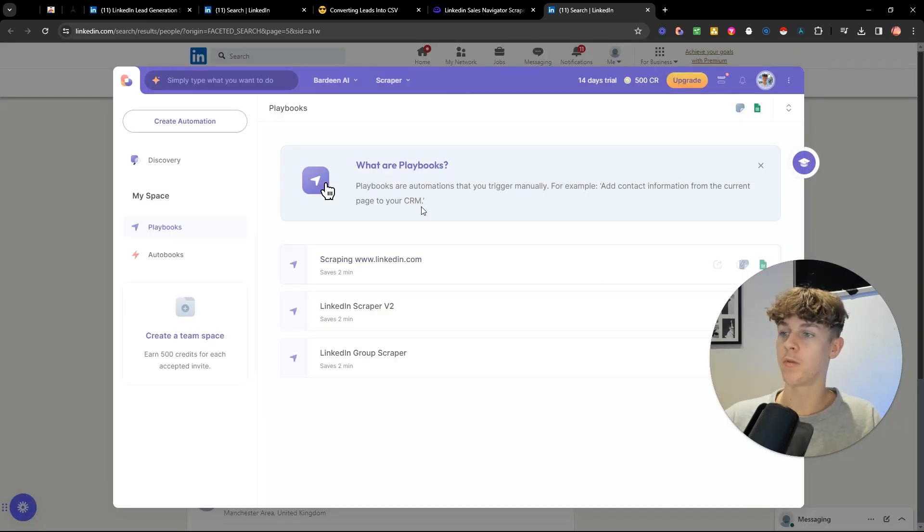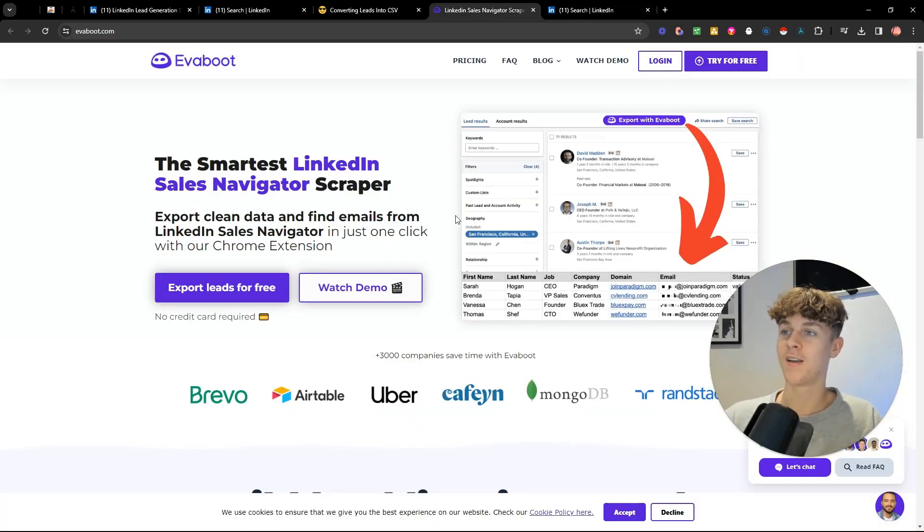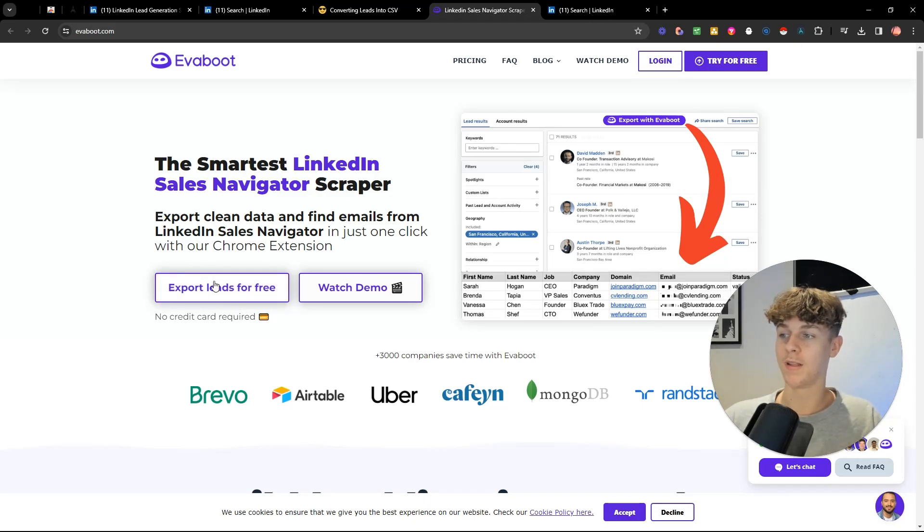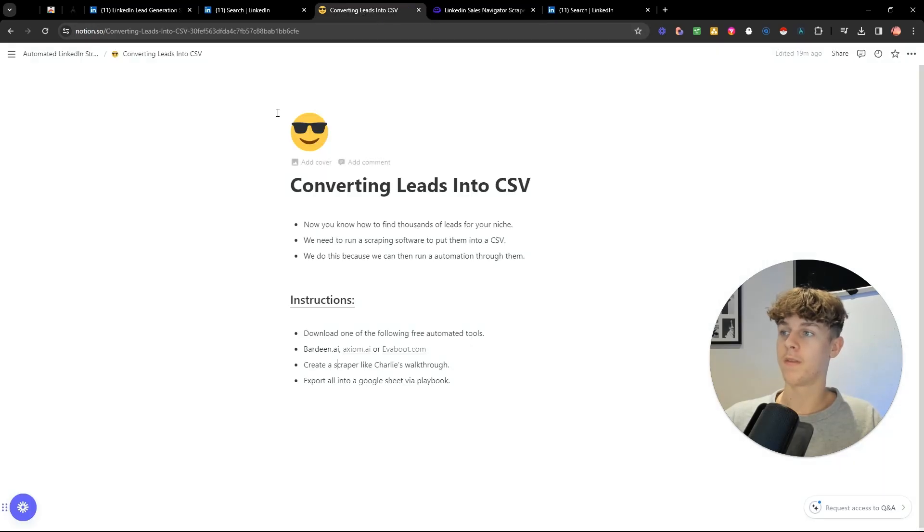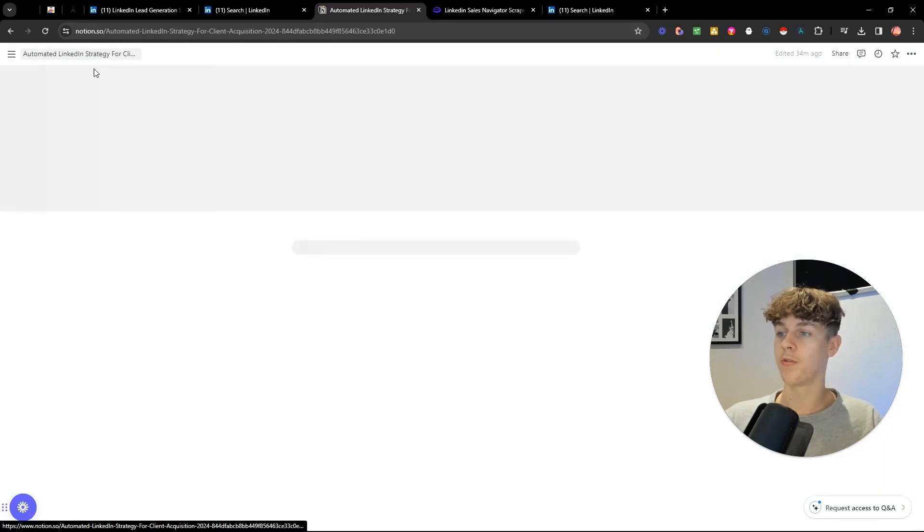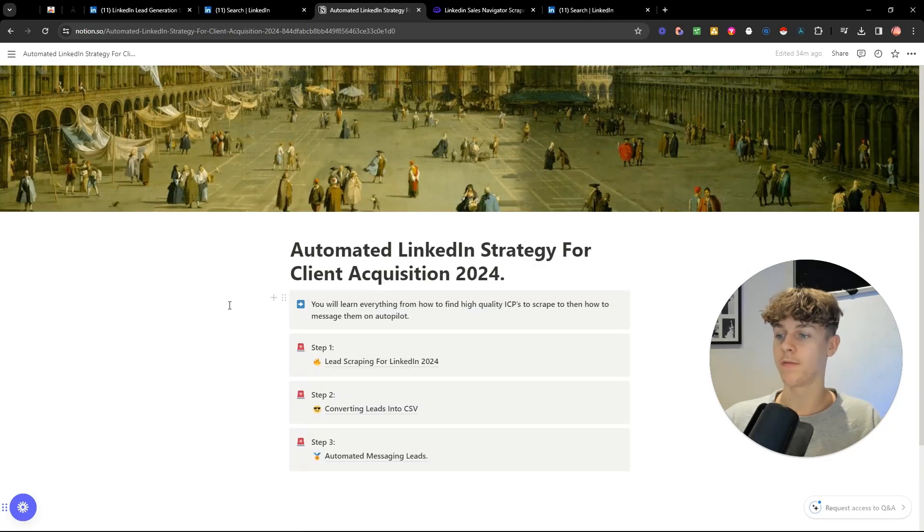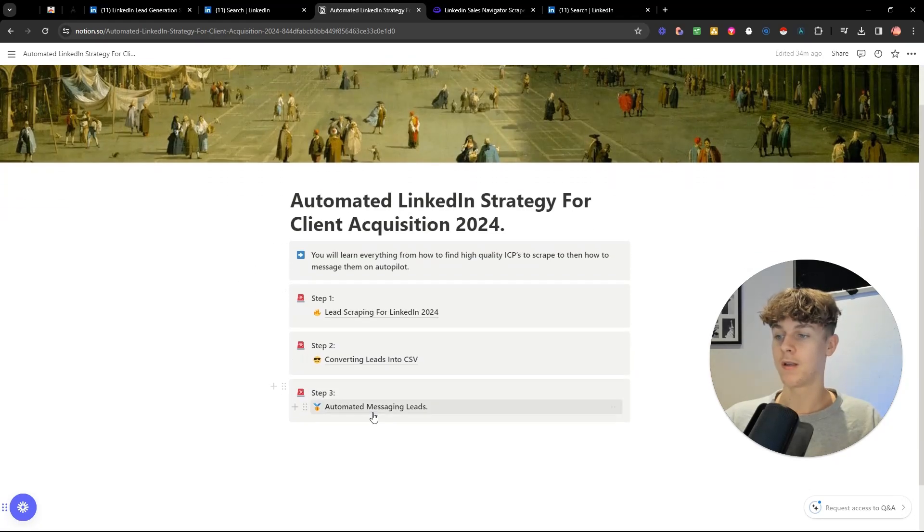And then once you've done that there, honestly, if you want the easiest option and you don't want to have to do all of this, you could just do this basically export leads for literally completely free. And there's a demo video on there as well. But if we go back to the thing now, all we need to do now is to run axiom.ai through the lead list that we've created.